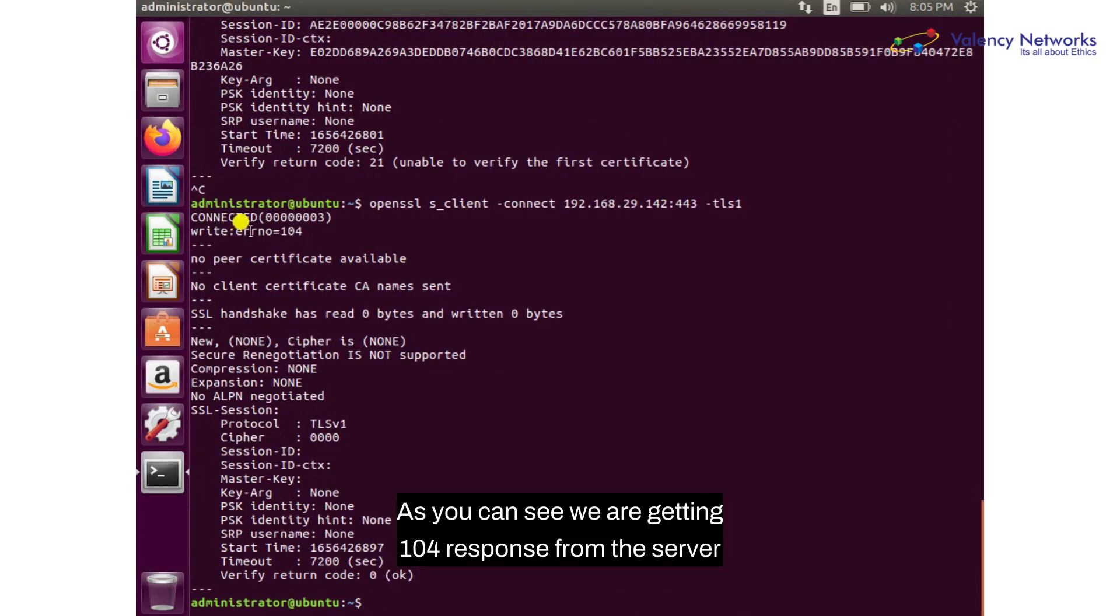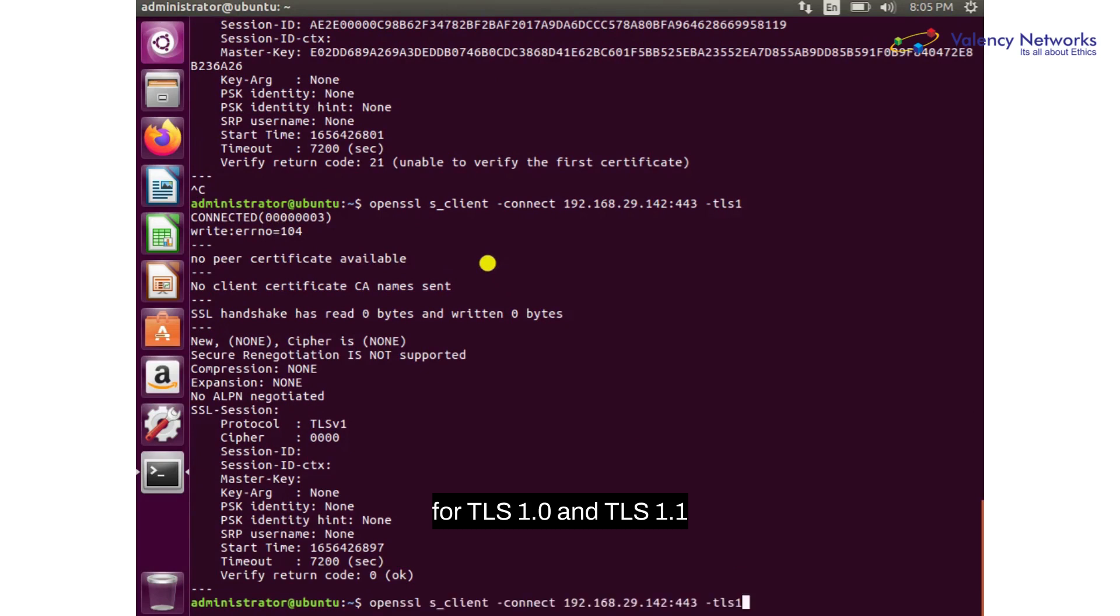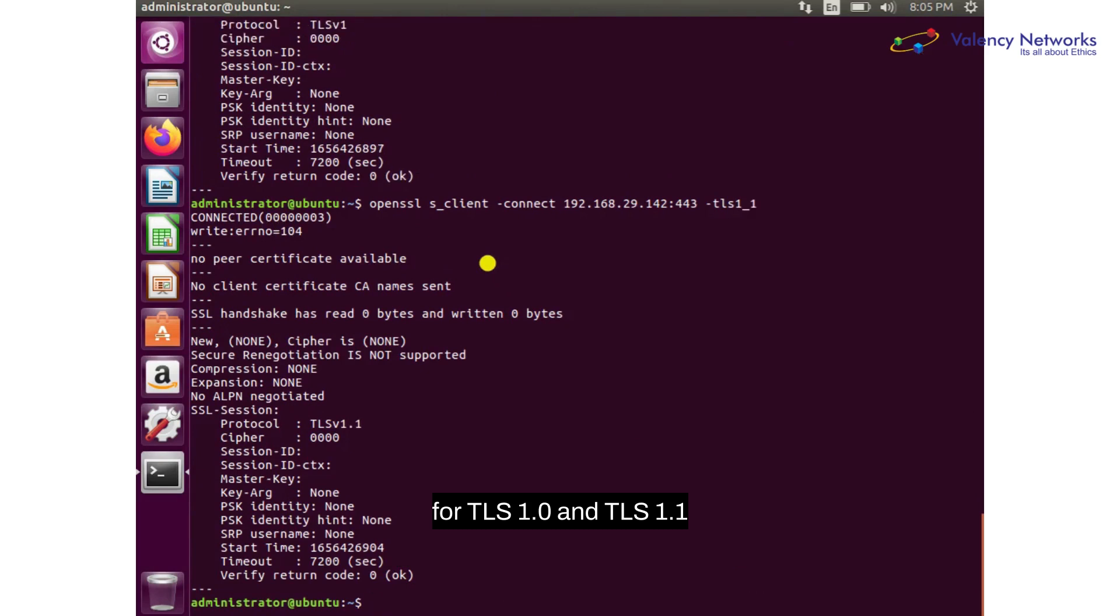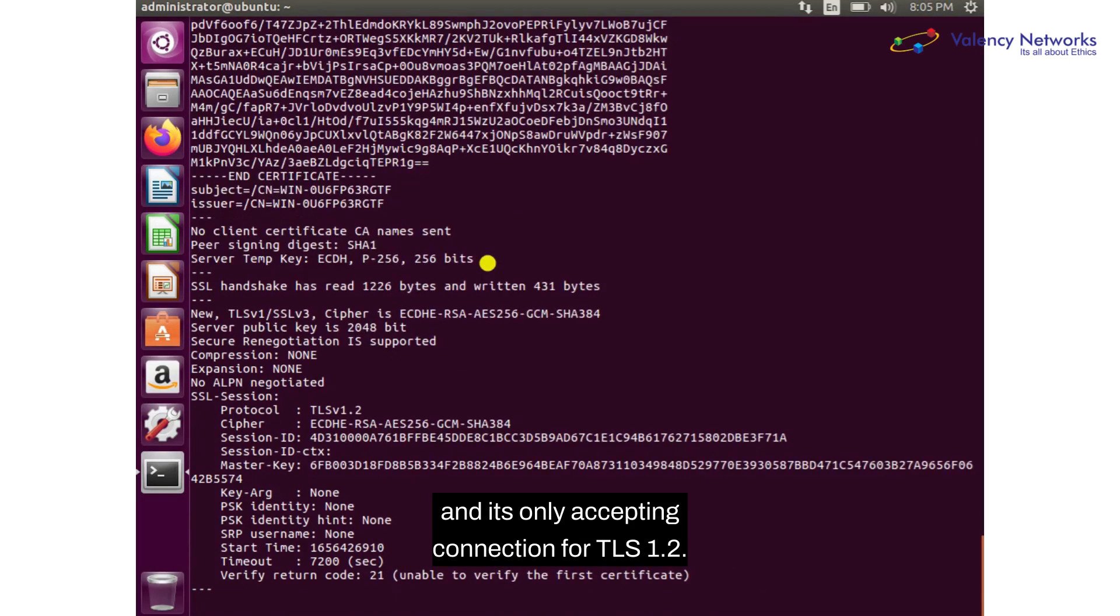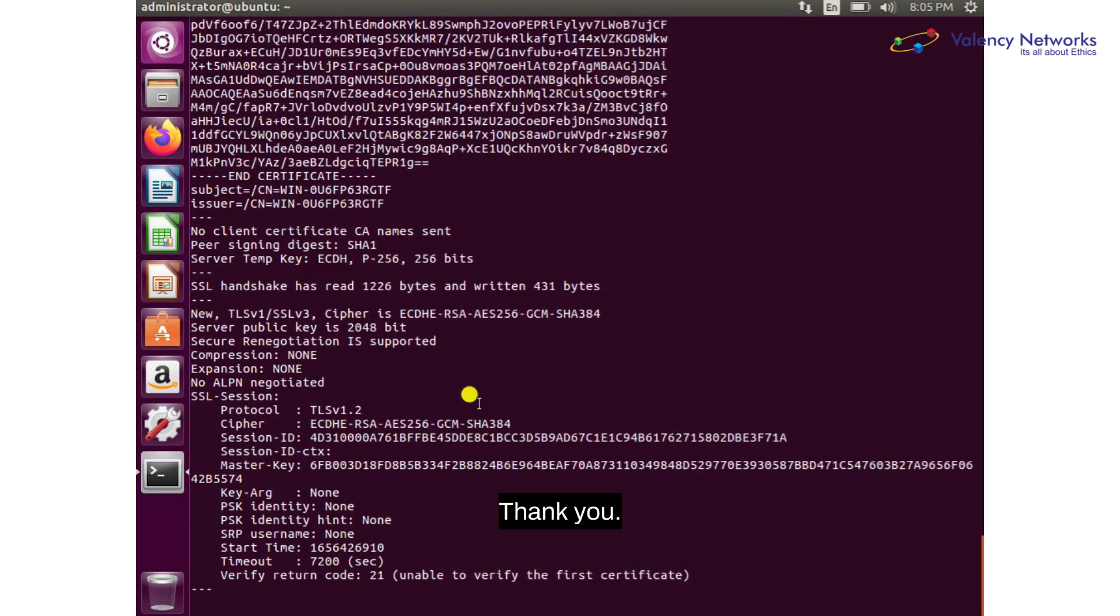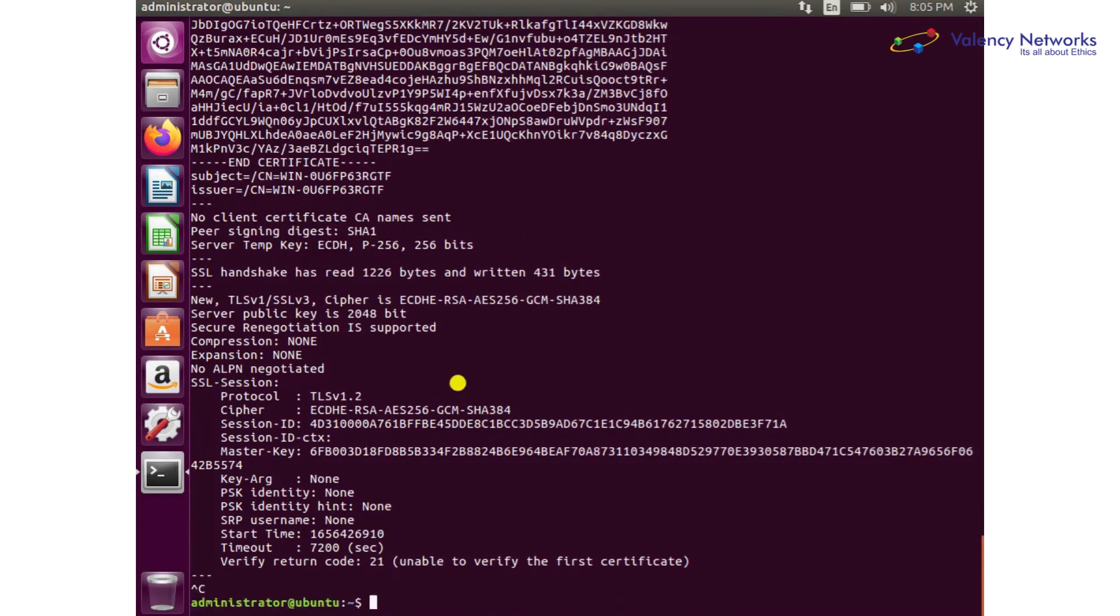we are getting 104 response from the server for TLS 1.0 and TLS 1.1, and it's only accepting connections for TLS 1.2. Thank you.